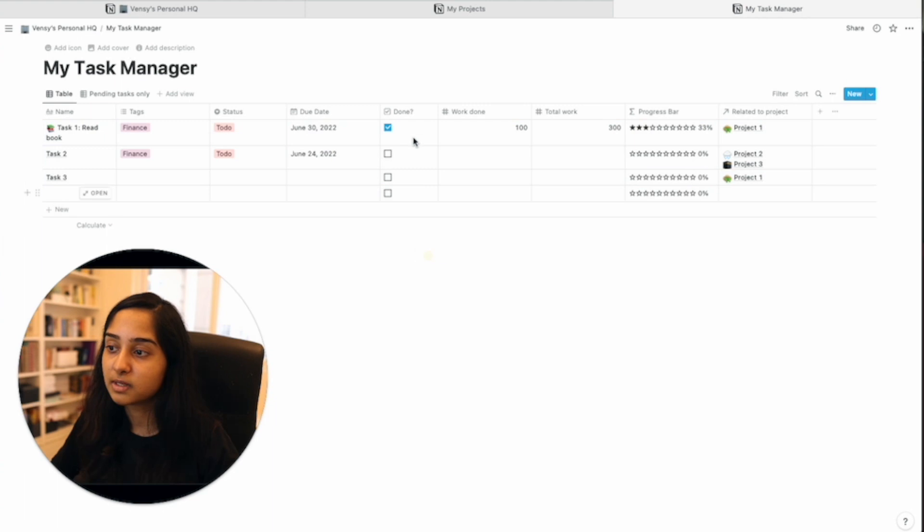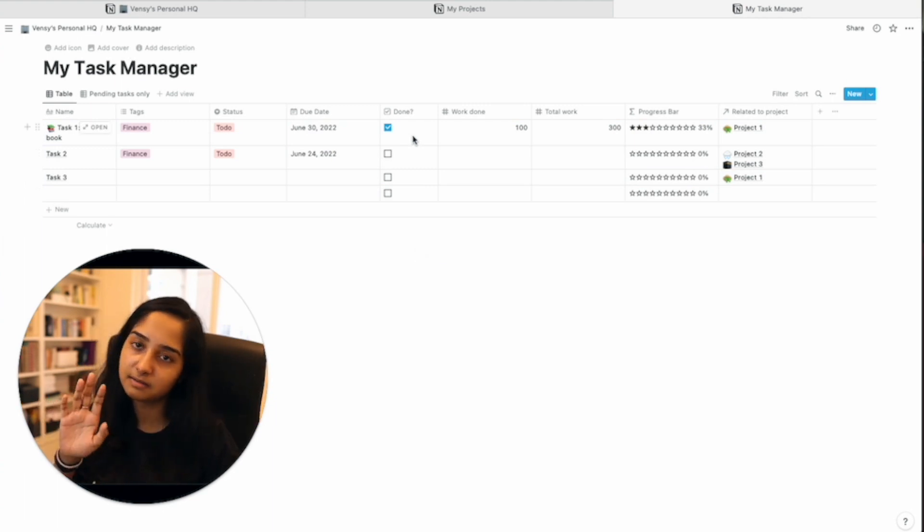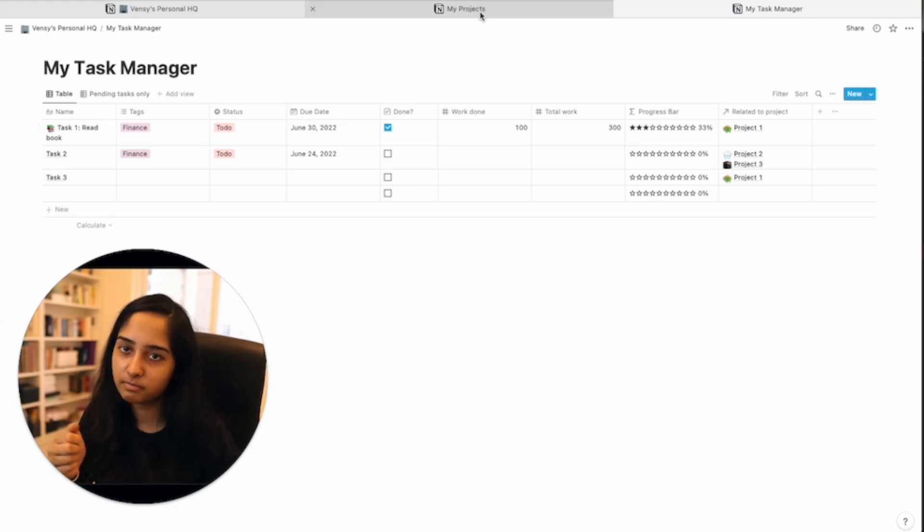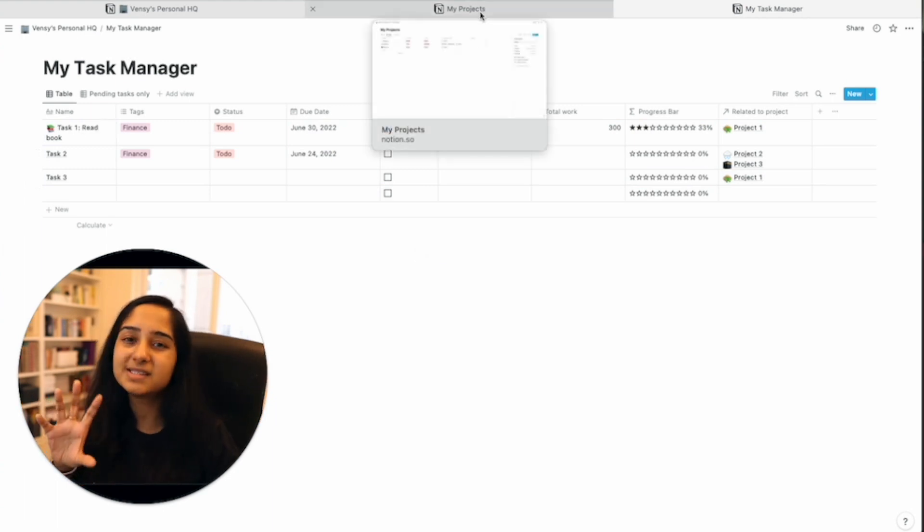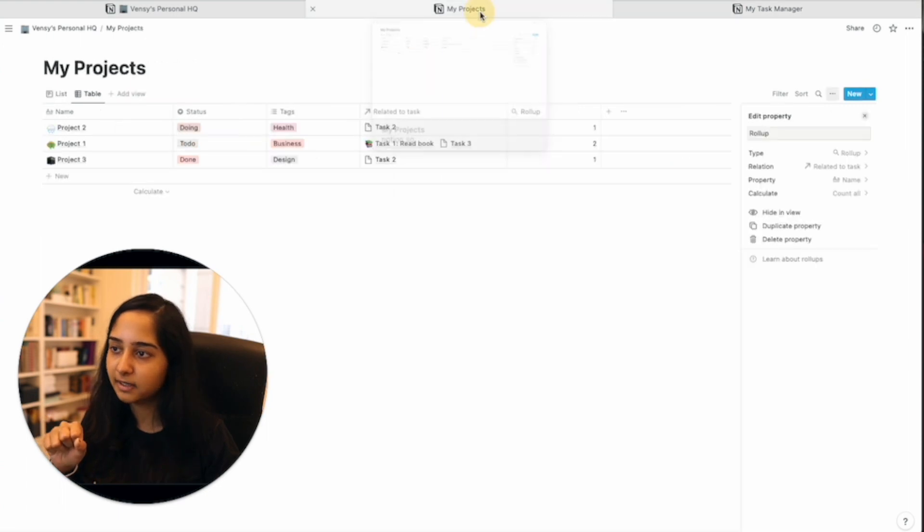We either find it in status or more accurately, we know if the task is done or not done through this column. So it can either be done or it might not be done. So because it's a binary, it's easier to calculate.